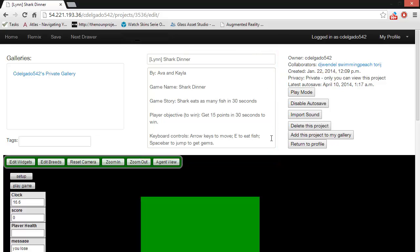In this game, you're a shark, and it's your objective to eat as many fish as you can in 30 seconds. If you get at least 15 points, you win. In order to move the shark, you use the arrow keys, and you have to be holding down the E key when you run into a fish in order to eat the fish.